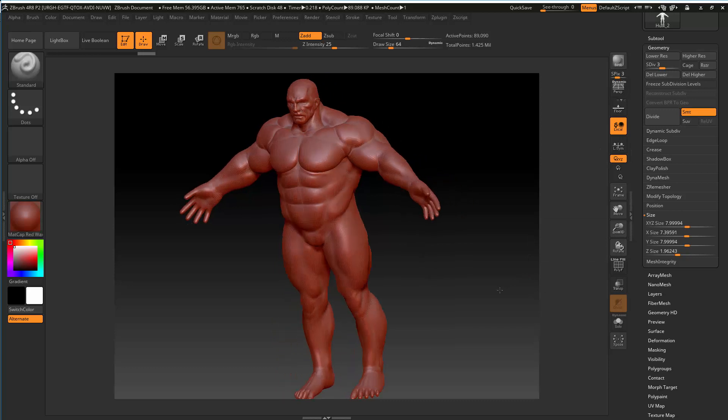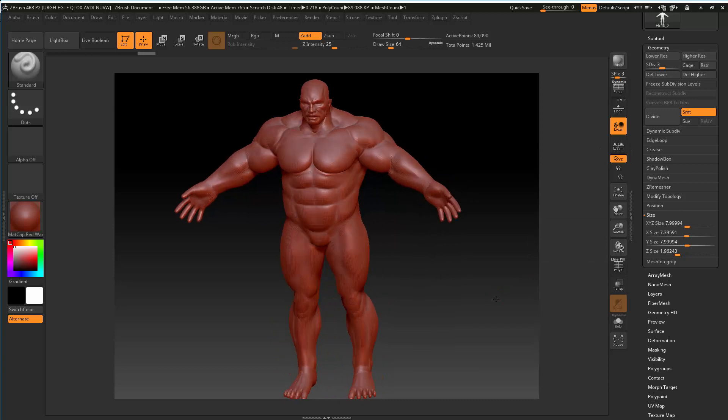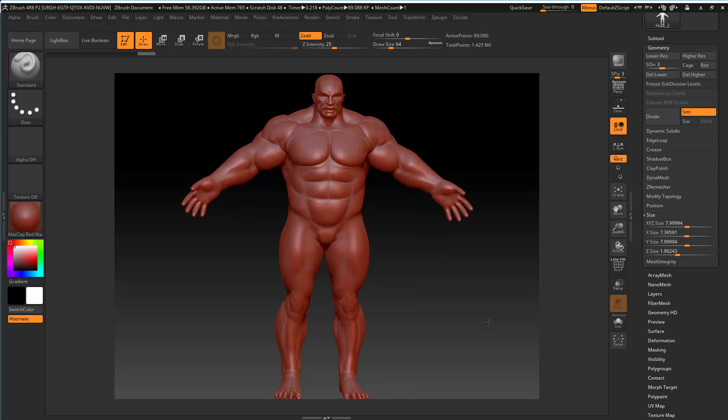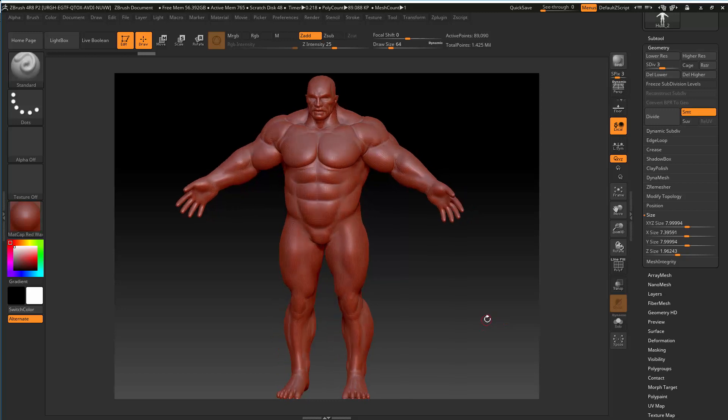And you can see that this guy at the moment is 8 in size, roughly. Now, ideally, ZBrush prefers everything to be a size of 2. 8 isn't too bad, but 2 is better.